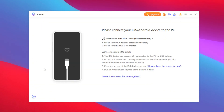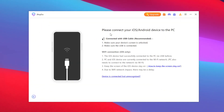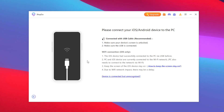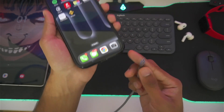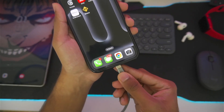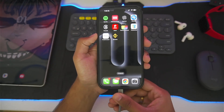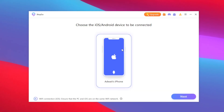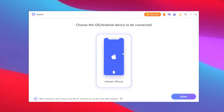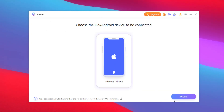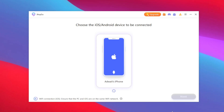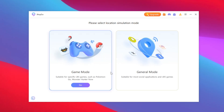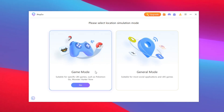Tap on the enter button. You'll need to connect your iOS or Android device to the PC. Here is my iPhone — I'll simply connect it using a USB cable. Once that's done, it will be automatically recognized in iAnyGo. I'll press the next button until the connection is successful.